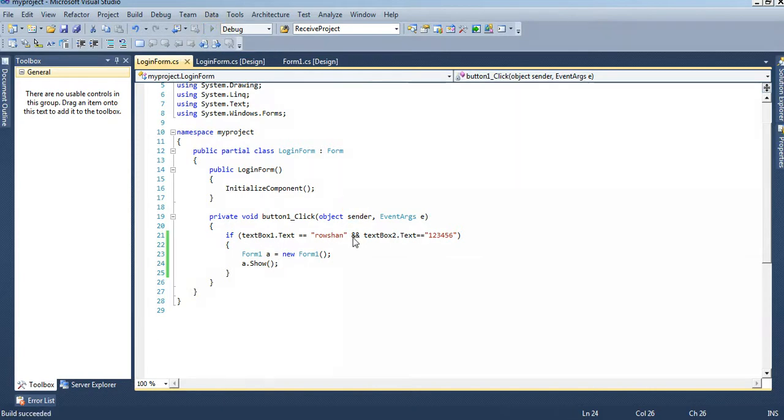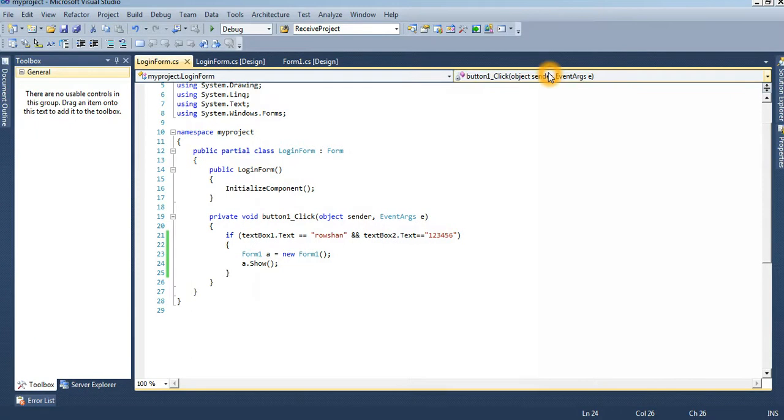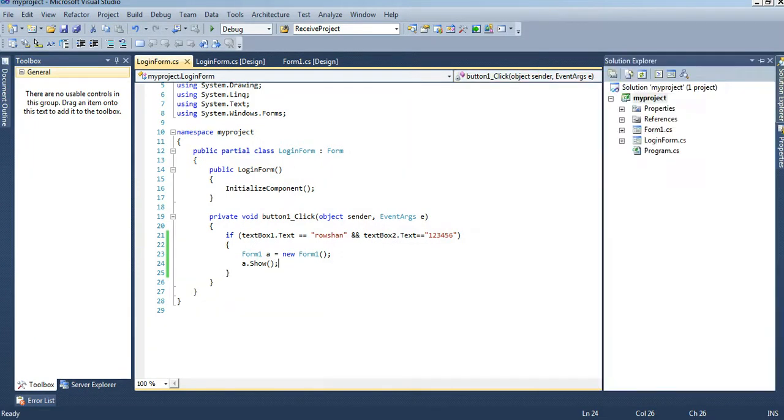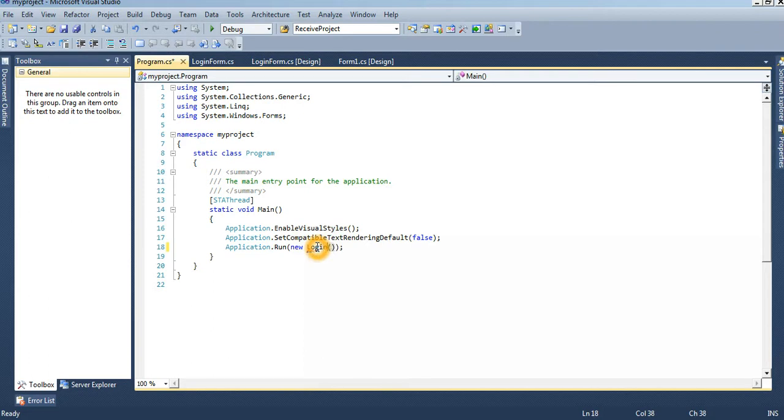Now I am debugging it. Sorry, I need to define what will be debug first. Login form.